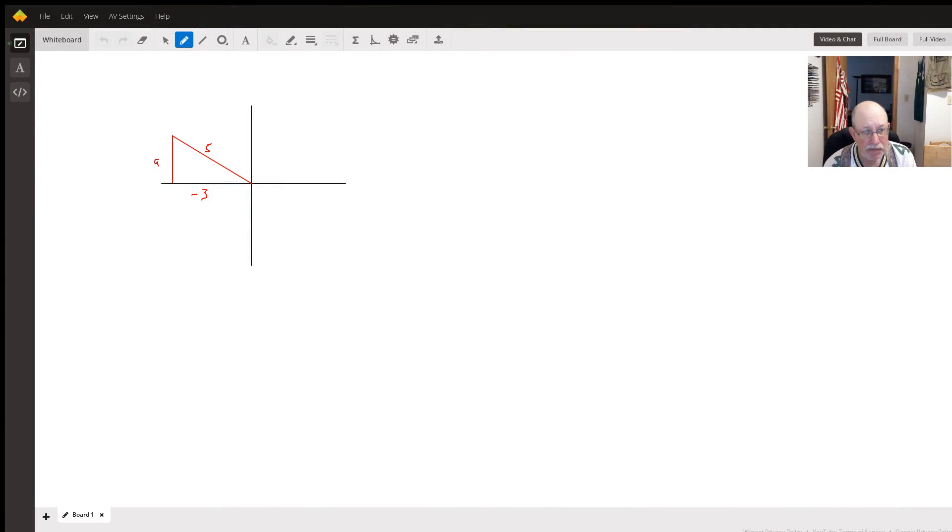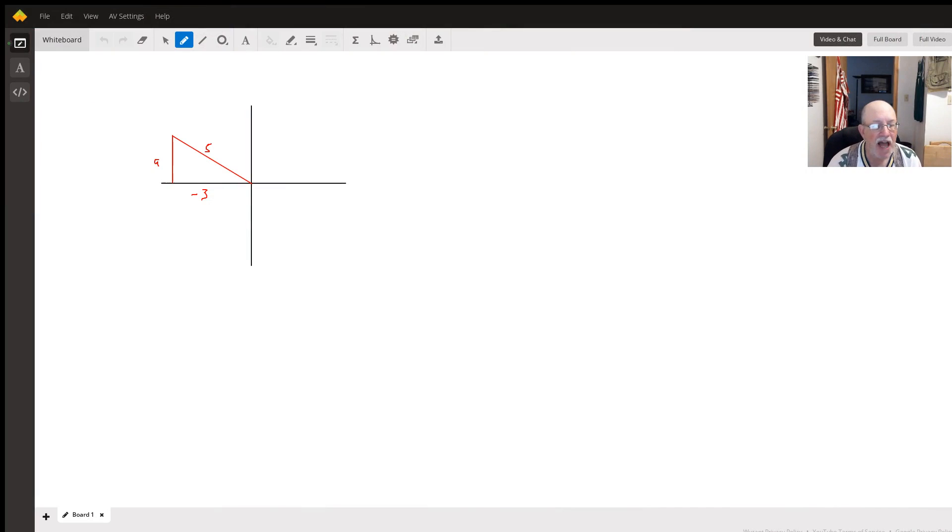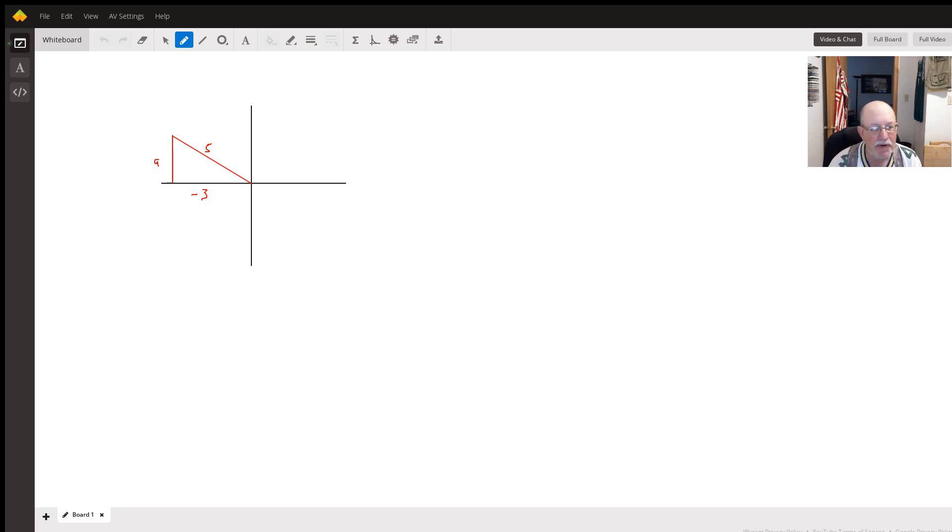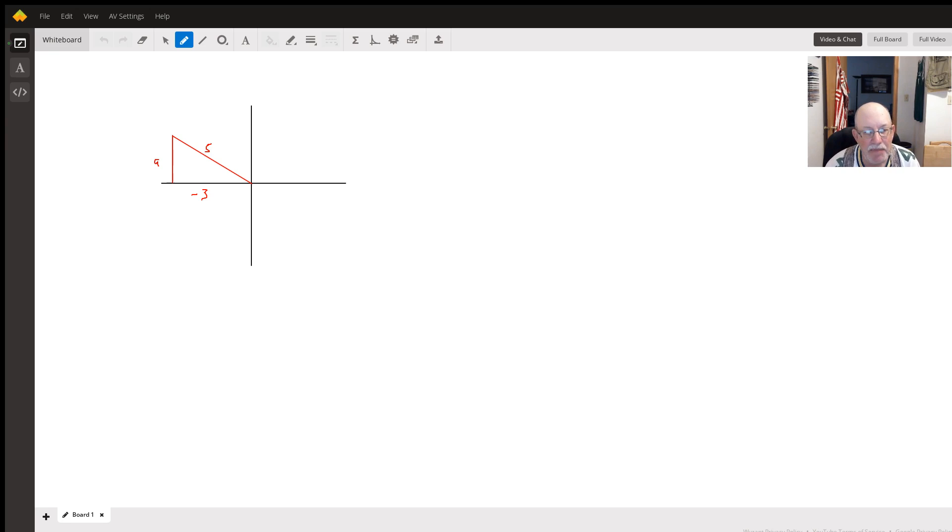Well, if our cosine is negative 3/5 and the tangent has to be negative, that means we are going to be in the second quadrant.